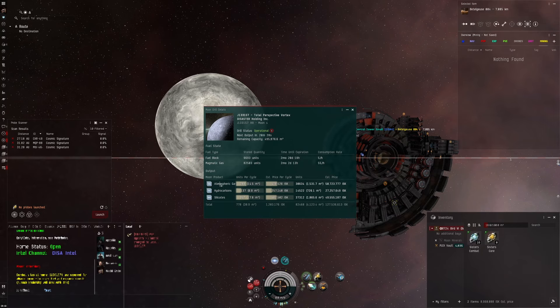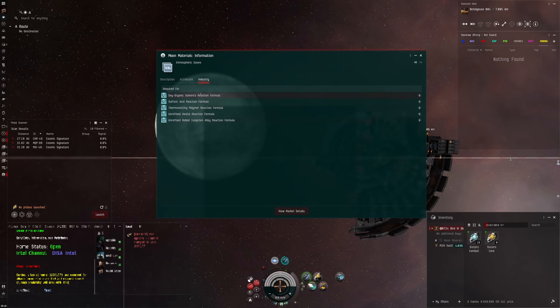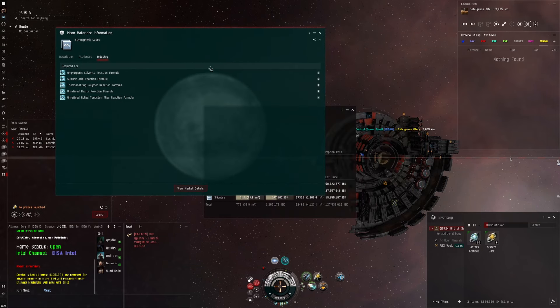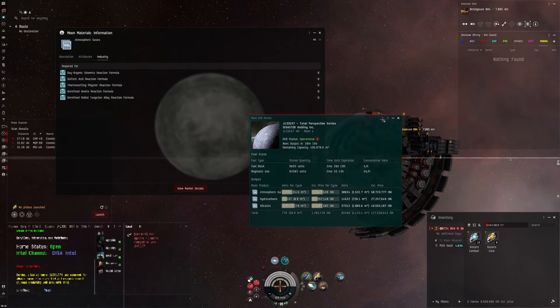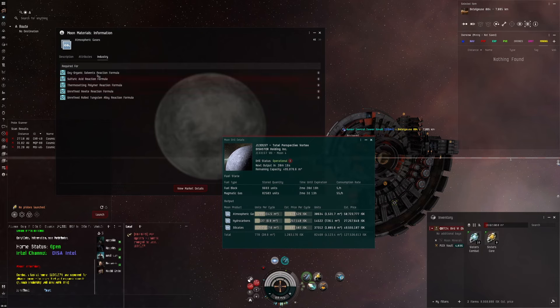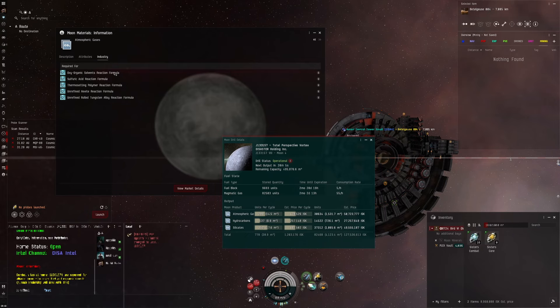Let's go back into moon drill details and just open up atmospheric gases. You go to the industry tab - this is everything you can do with atmospheric gases. If you go into each one you can find out what these top three produce.